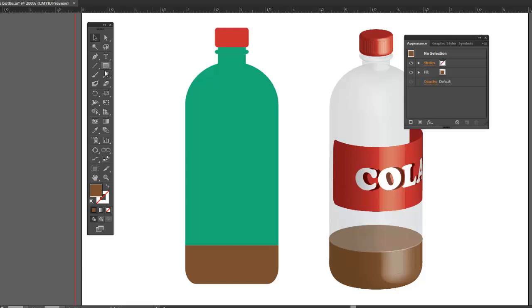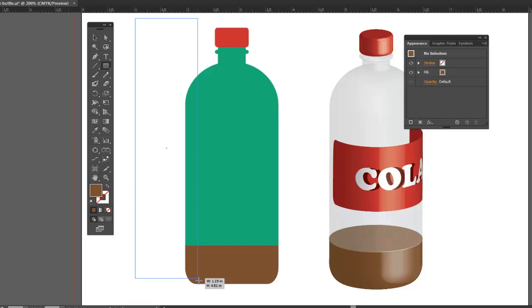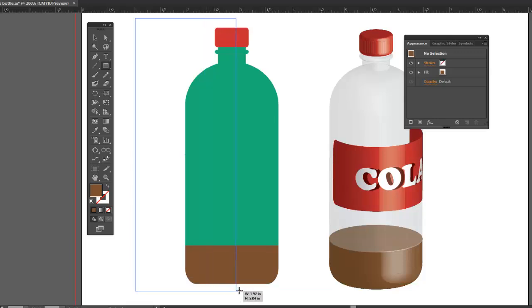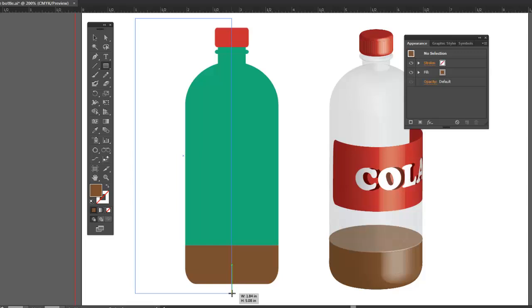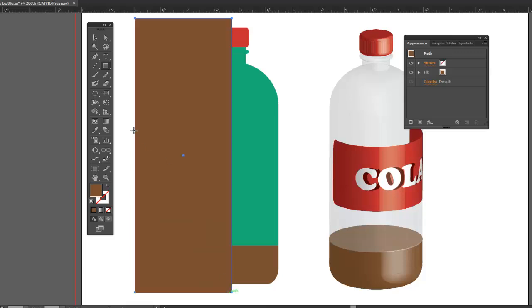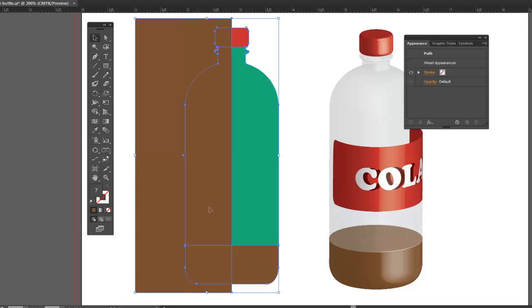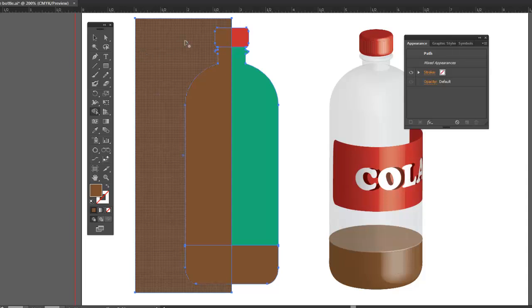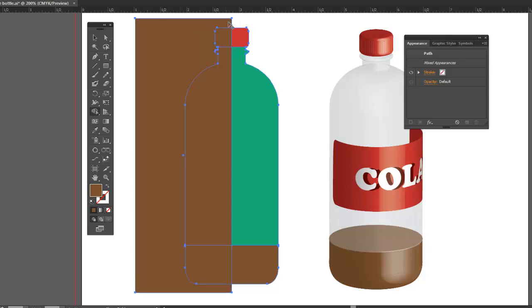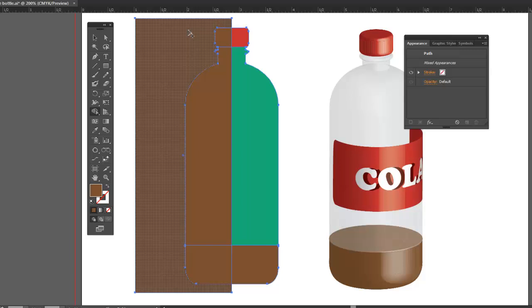First thing we have to do is I'm going to draw a rectangle that cuts these shapes right down the middle. You can see my smart guides are helping me out down on the bottom there. We have to select everything. Get our shape builder tool. Only this time we have to hold down the alt key in order to remove shapes.